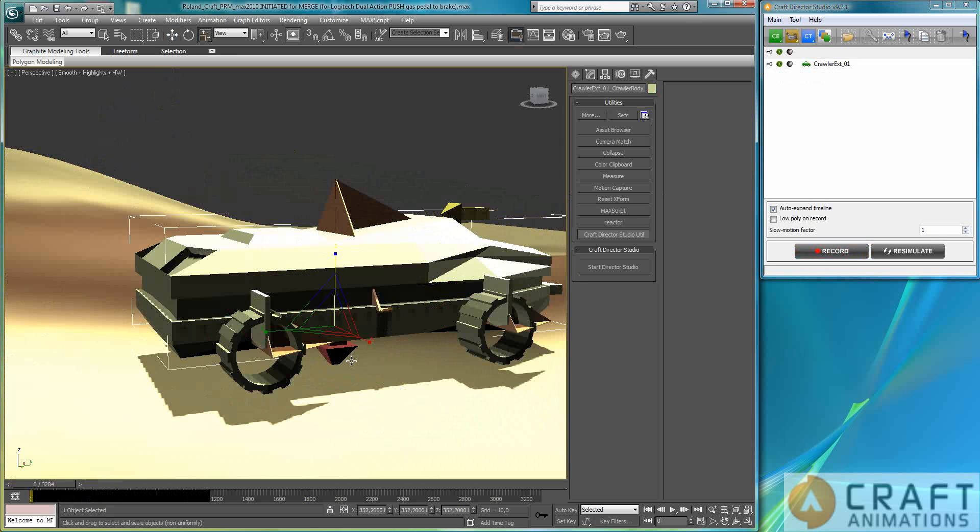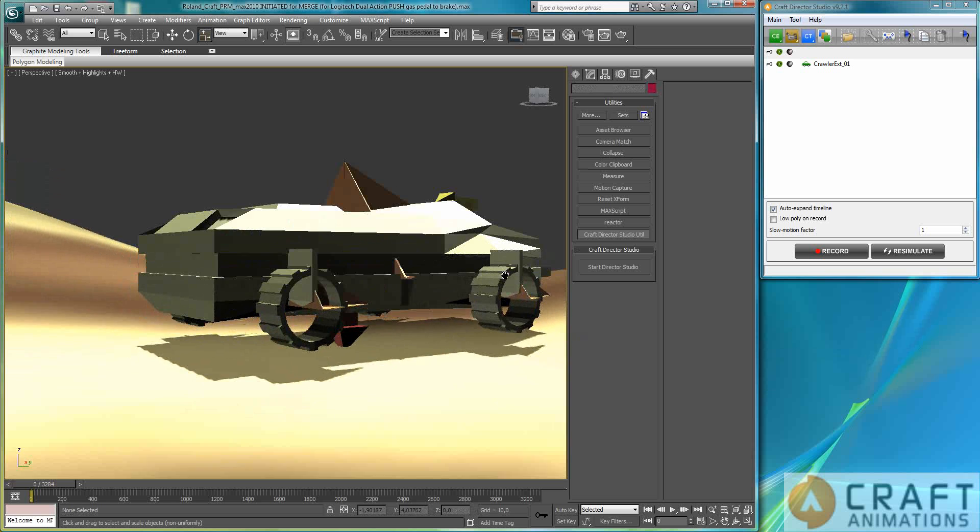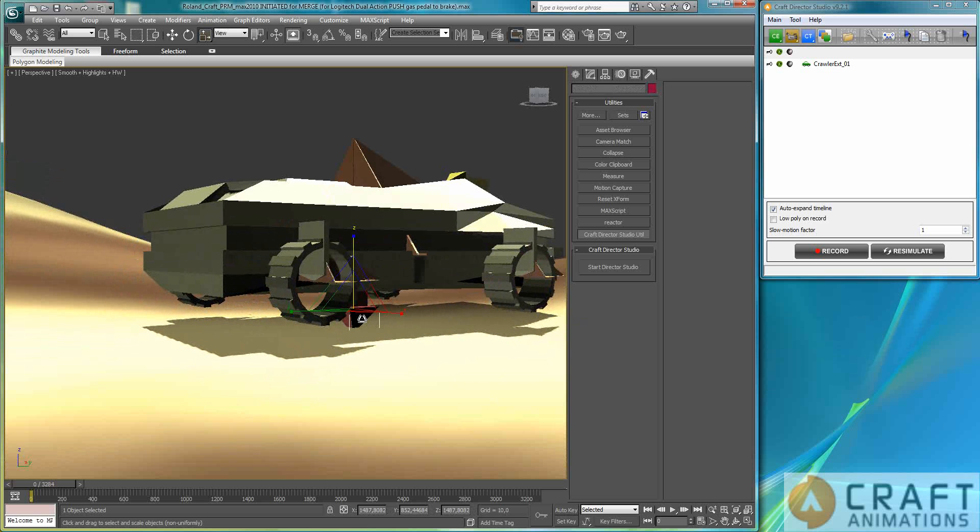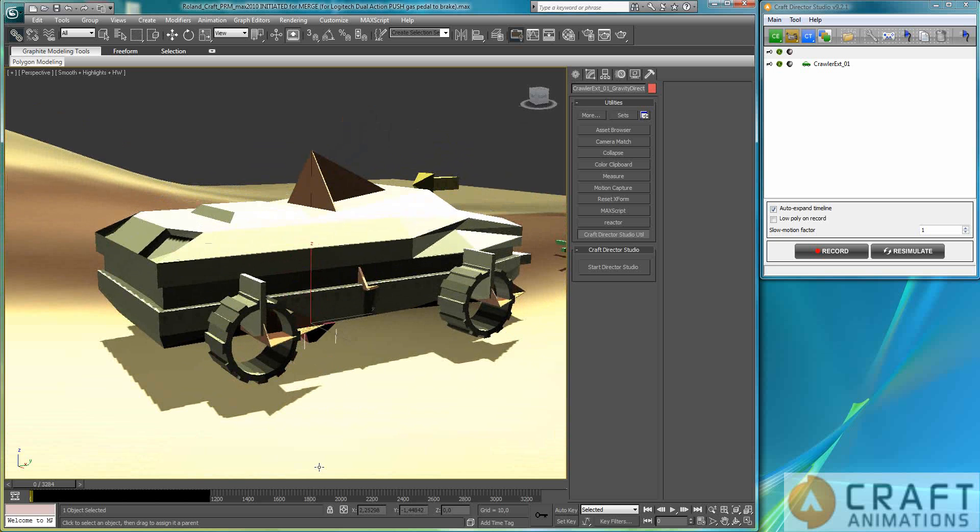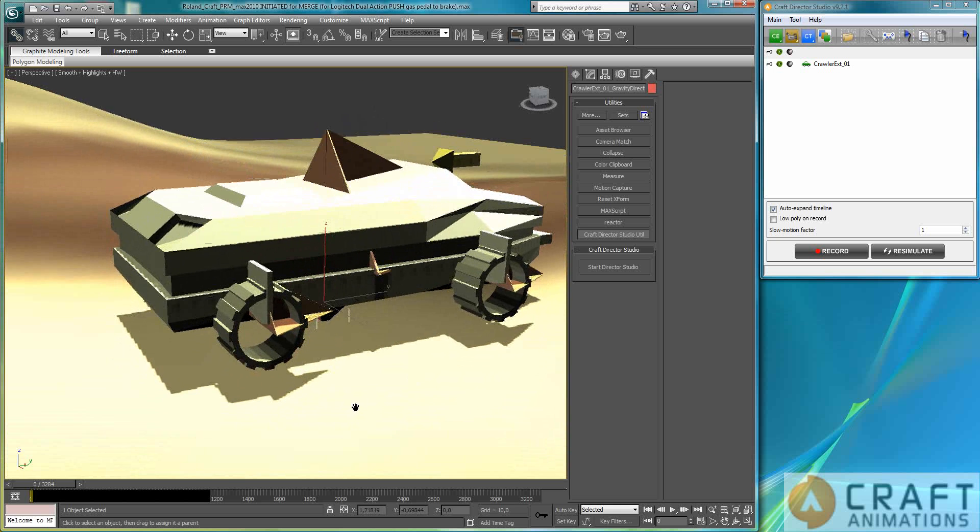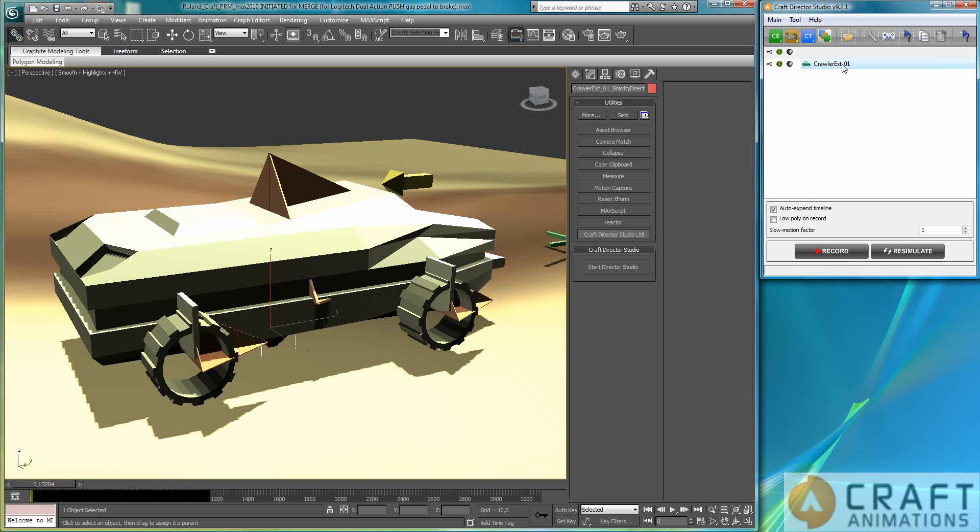Alright, so I just created a crawler here and let's just make it know that this is the ground it's supposed to drive on. So I make it a child of this ground immediately here and let's create a crawler track on this one.